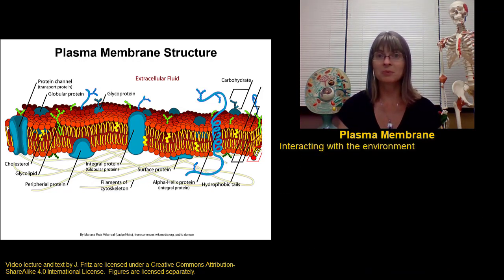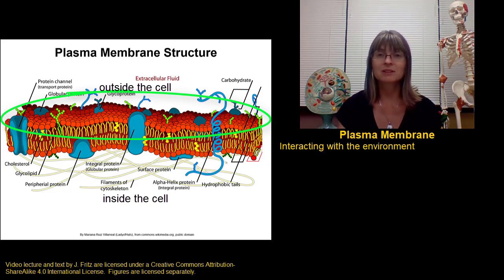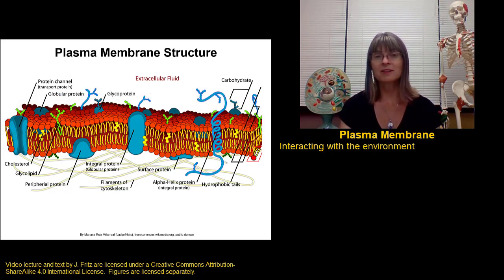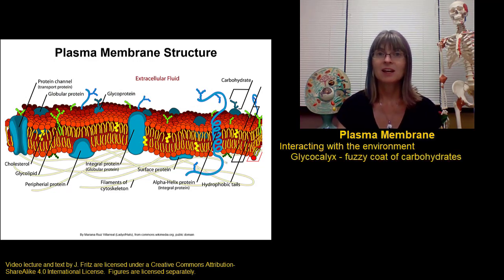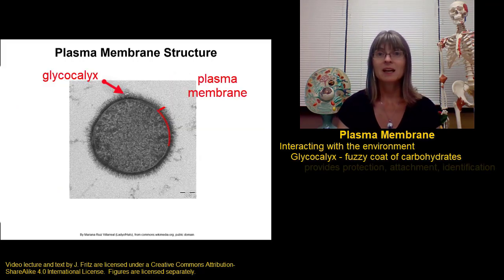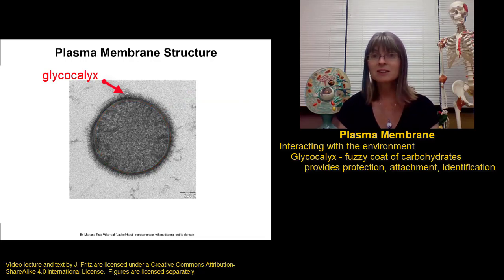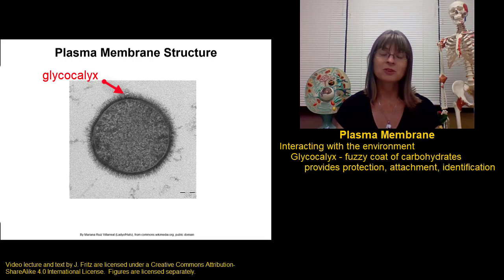The second function of the plasma membrane was to interact with the environment. All the molecules on the outside surface of the membrane are contacting the environment around the cell. One of the structures on the outside of the membrane is called the glycocalyx — a fuzzy layer of carbohydrates attached to the surface of the cell. From this model of the plasma membrane, you can see a number of carbohydrate chains attached to the phospholipids and proteins that make up the glycocalyx. The glycocalyx provides a layer of protection, helps the cell adhere to surrounding structures, and plays a role in cell identification.